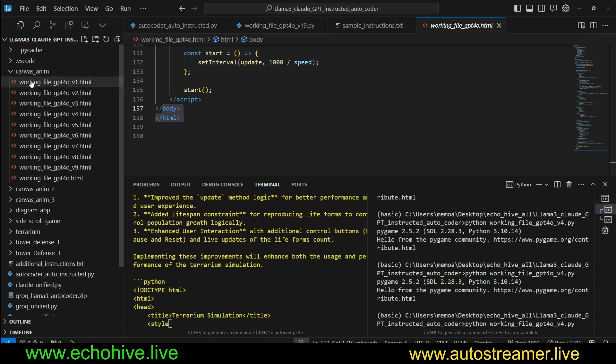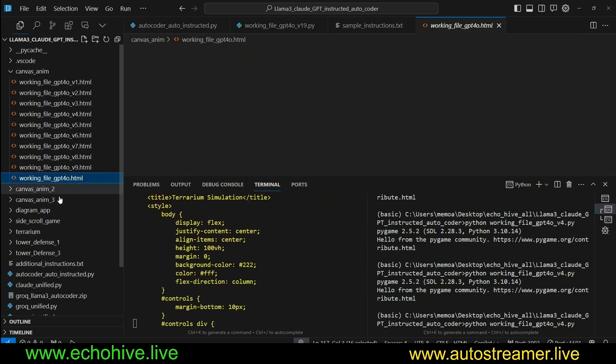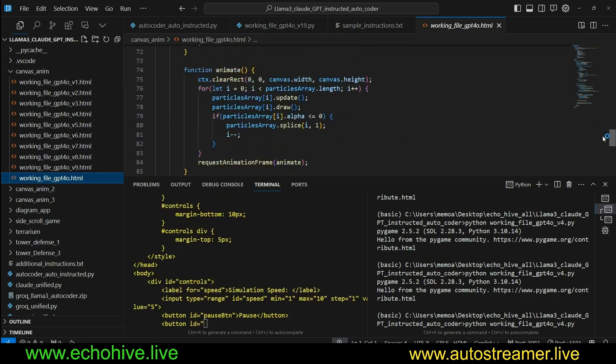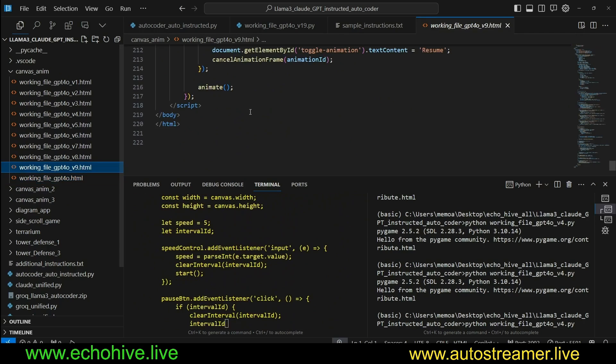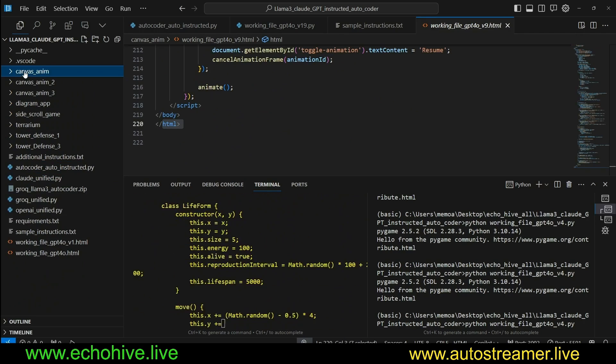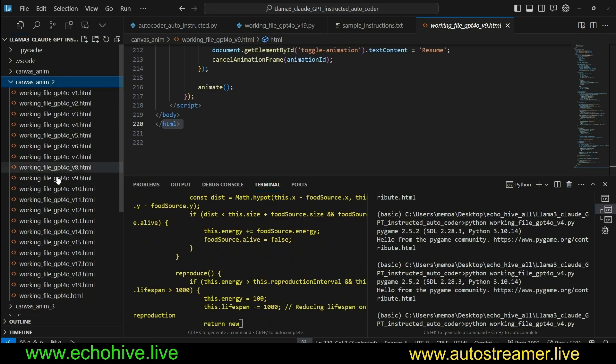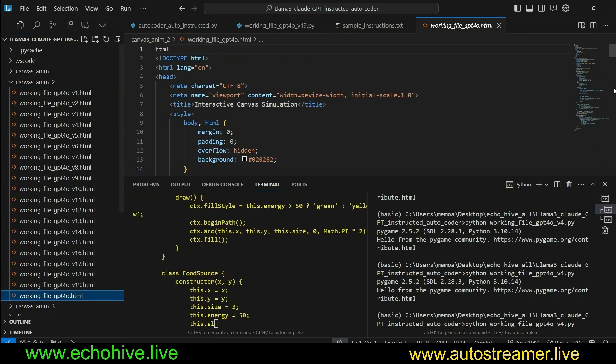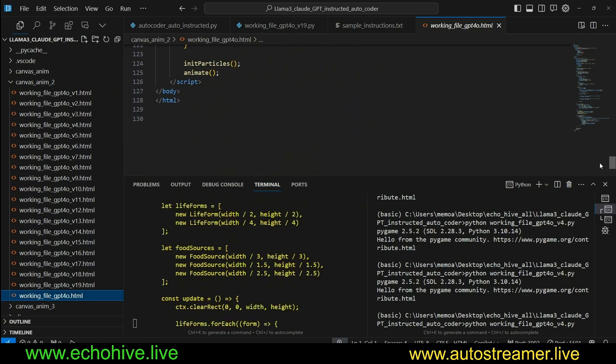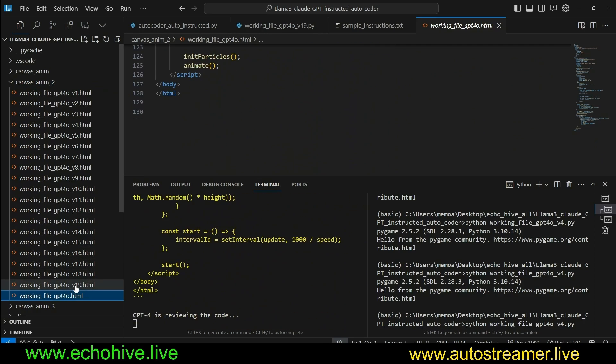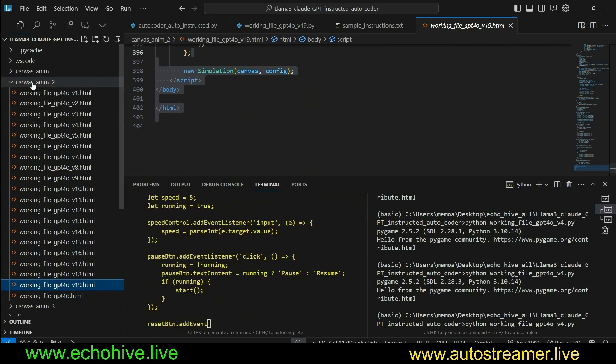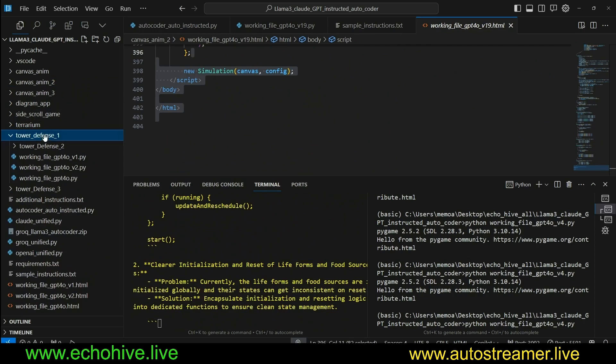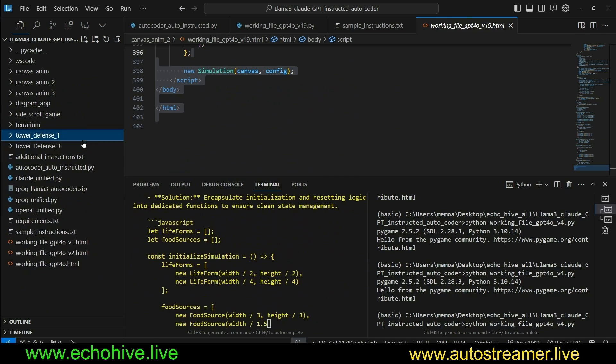But if you look at some of the older projects, such as this canvas animation, the first one was 94 lines of code and the final version was 220 lines of code. And this one actually went from 128 lines of code to 400 lines of code through this iteration process, and similarly with the tower defense games.